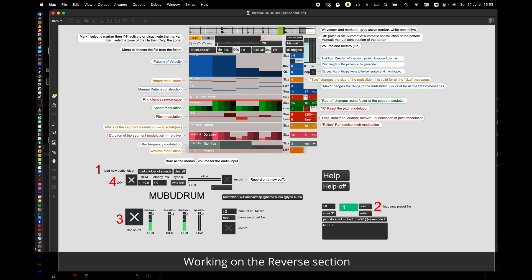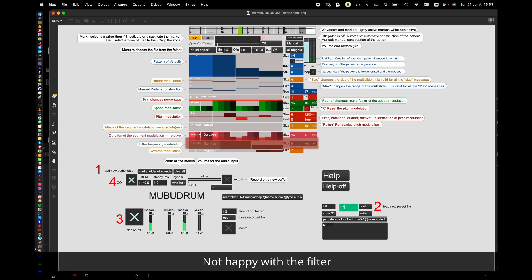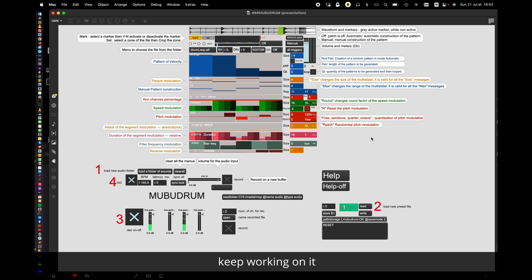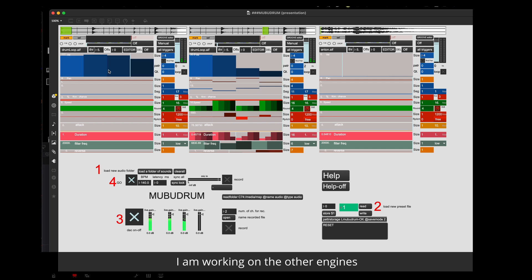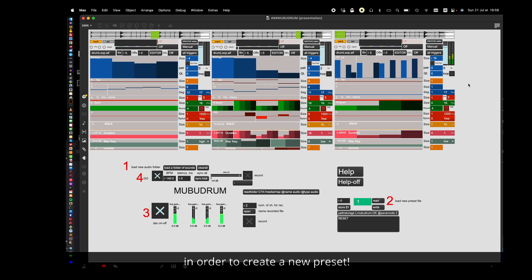Working on the filter section. Working on the reverse section. Not happy with the filter. Keep working on it. I'm working on the other engines now. In order to create a new preset.